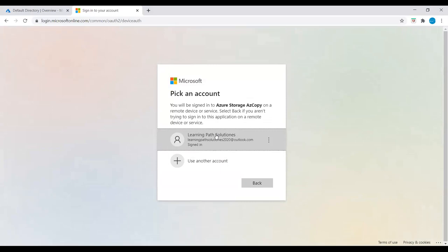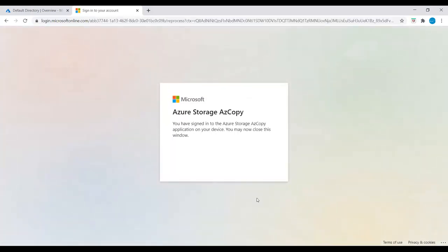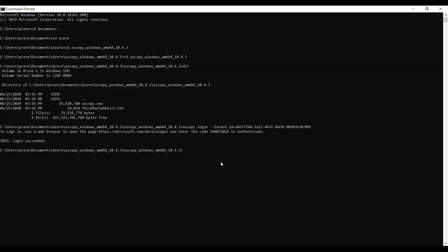We are now signed into Azure Storage via AzCopy on a remote device or service. Next, I will show you how to create a container using AzCopy, and then how to upload a file from local machine to Azure Blob Storage.